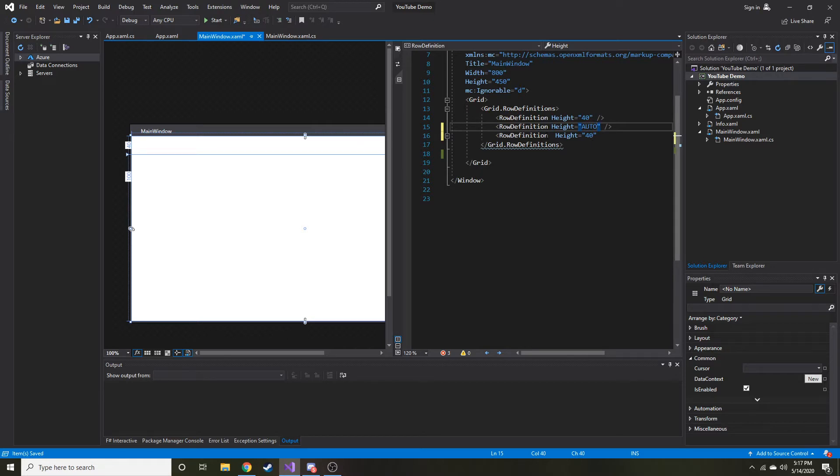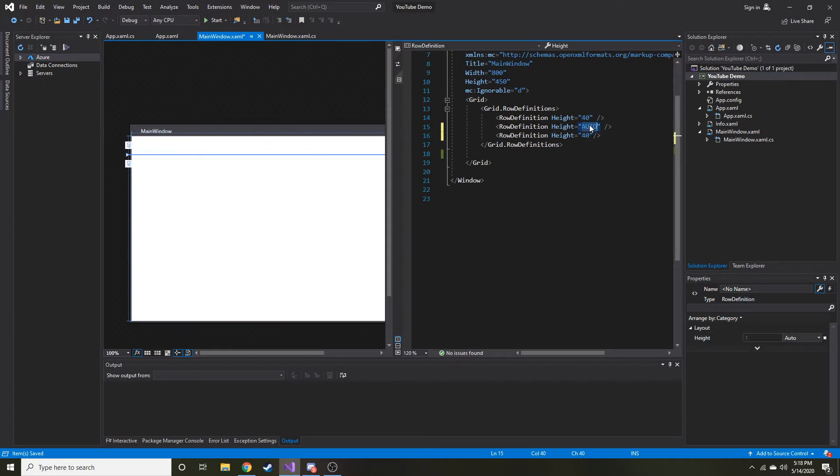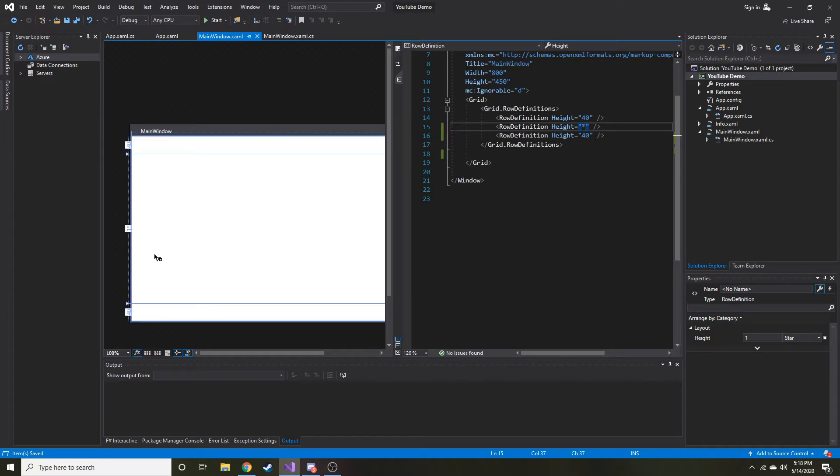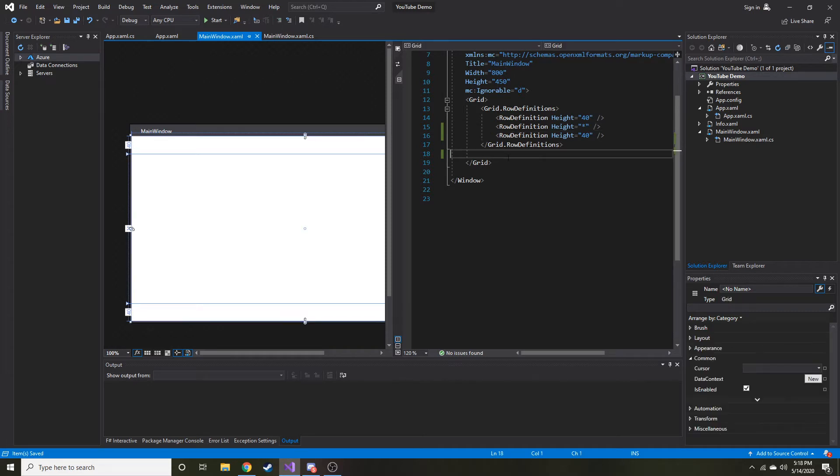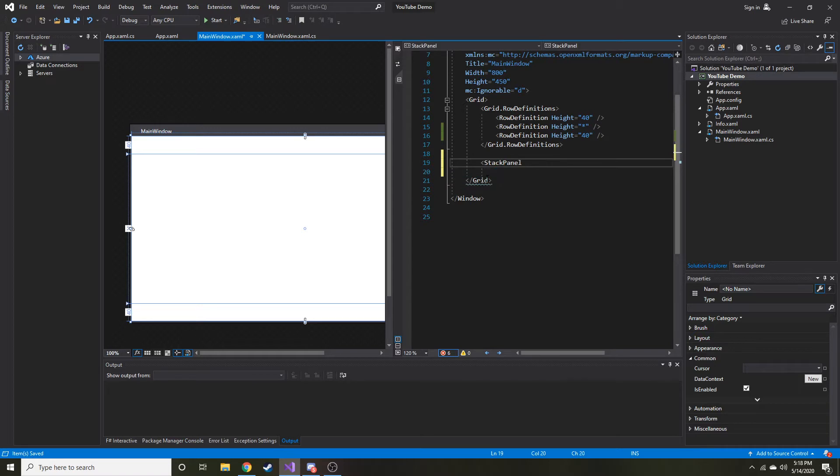And then let's make this auto. So what auto will do, or not auto, I'm sorry. Auto will just fit the content inside of it. So what I want is the star. And then it'll just use the remaining space. So yeah, there is a difference between auto and star. And hopefully that made sense how I explained it. But we're going to put a stack panel here in the second row, the first index. So let's go ahead and do that now.